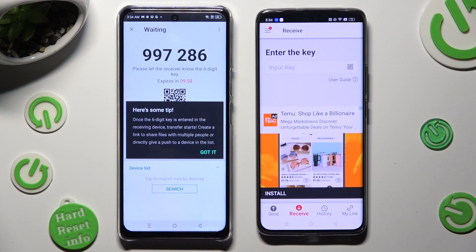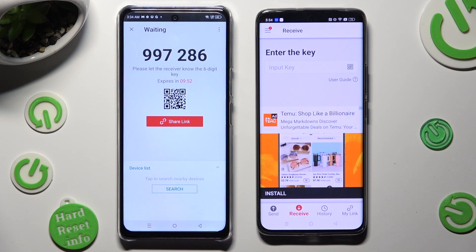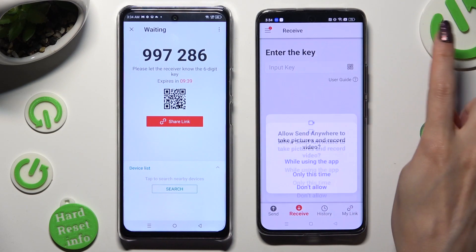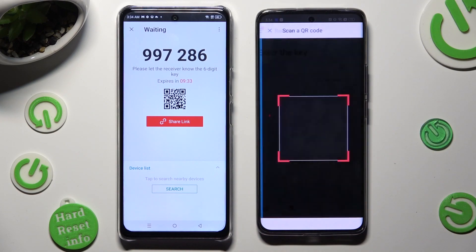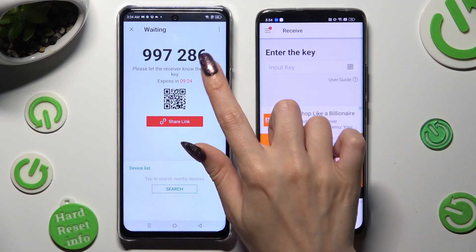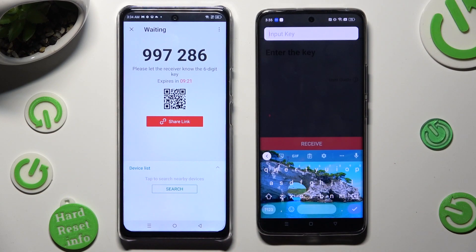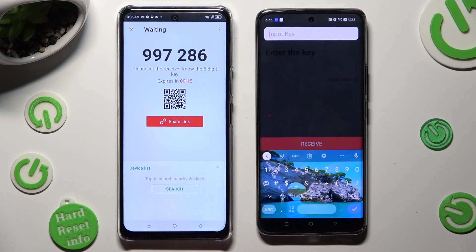Then tap on Got It in the Here's Some Tips popup, and decide which connection way is better for you. If you want to connect using the QR code, click on the scanning icon next to Input Key on the Android, then allow camera access in the popup and point your Android's camera at the code. If you prefer to input the key, click on the Input Key section and type in all of those numbers before they expire.